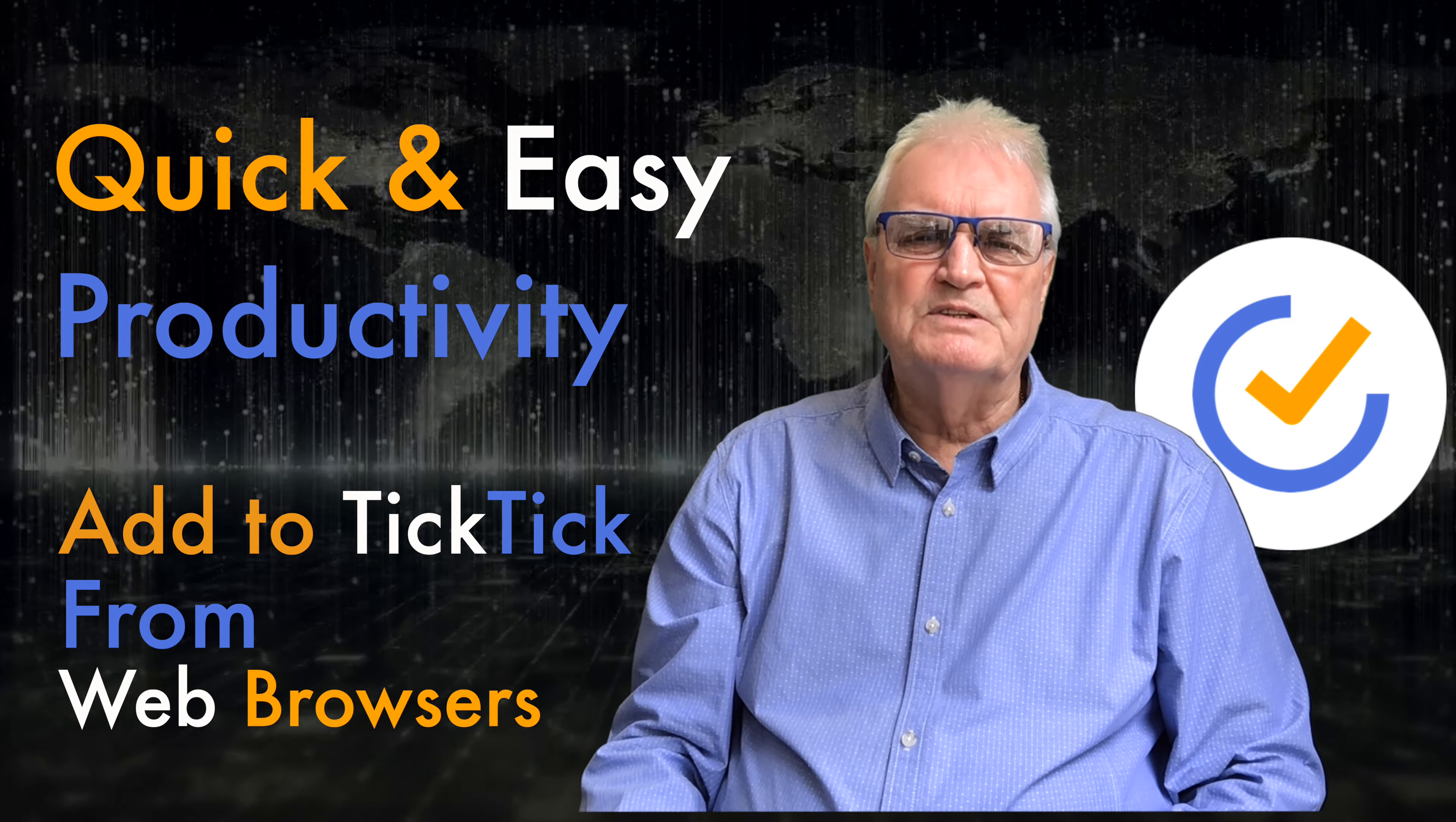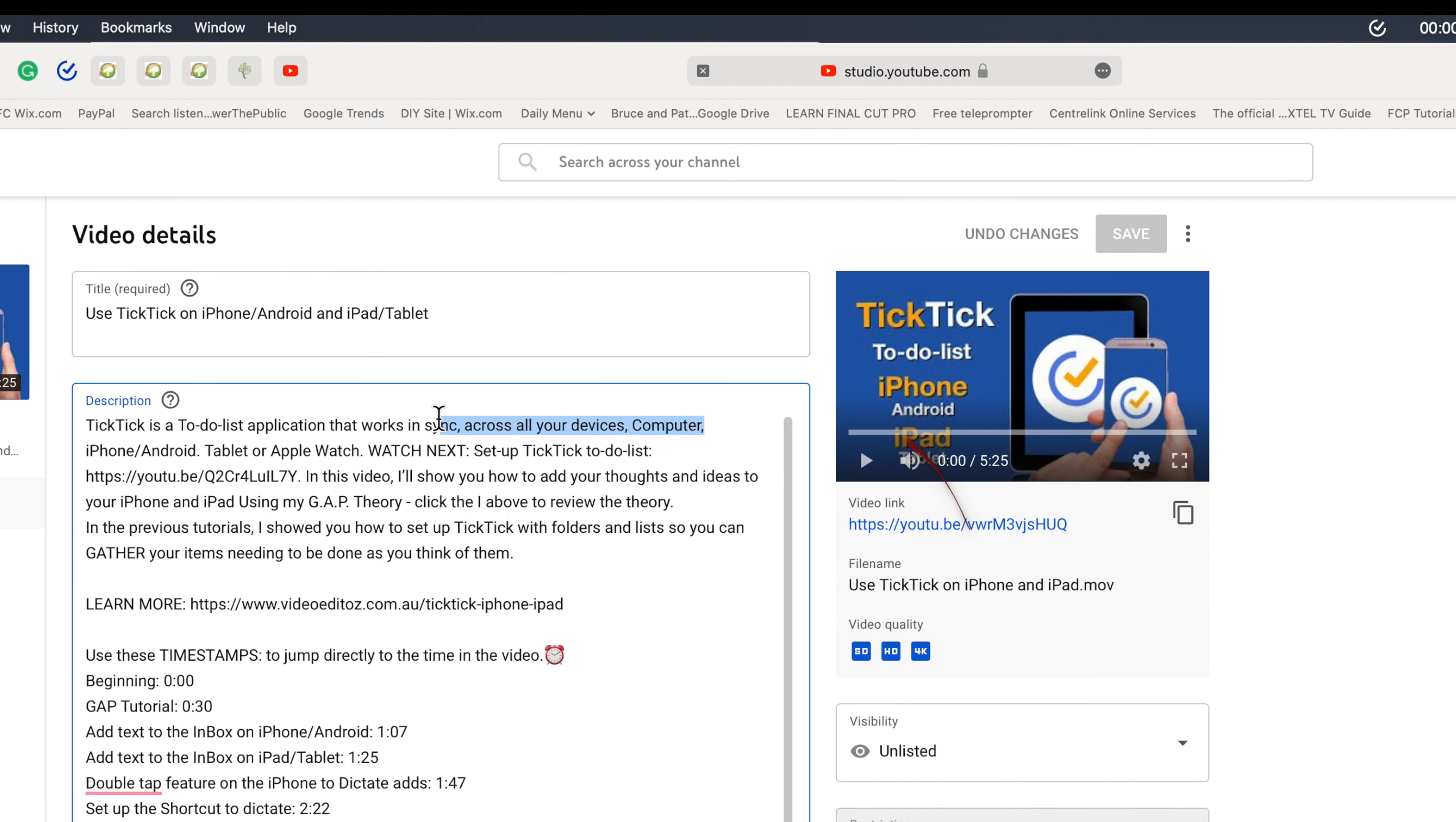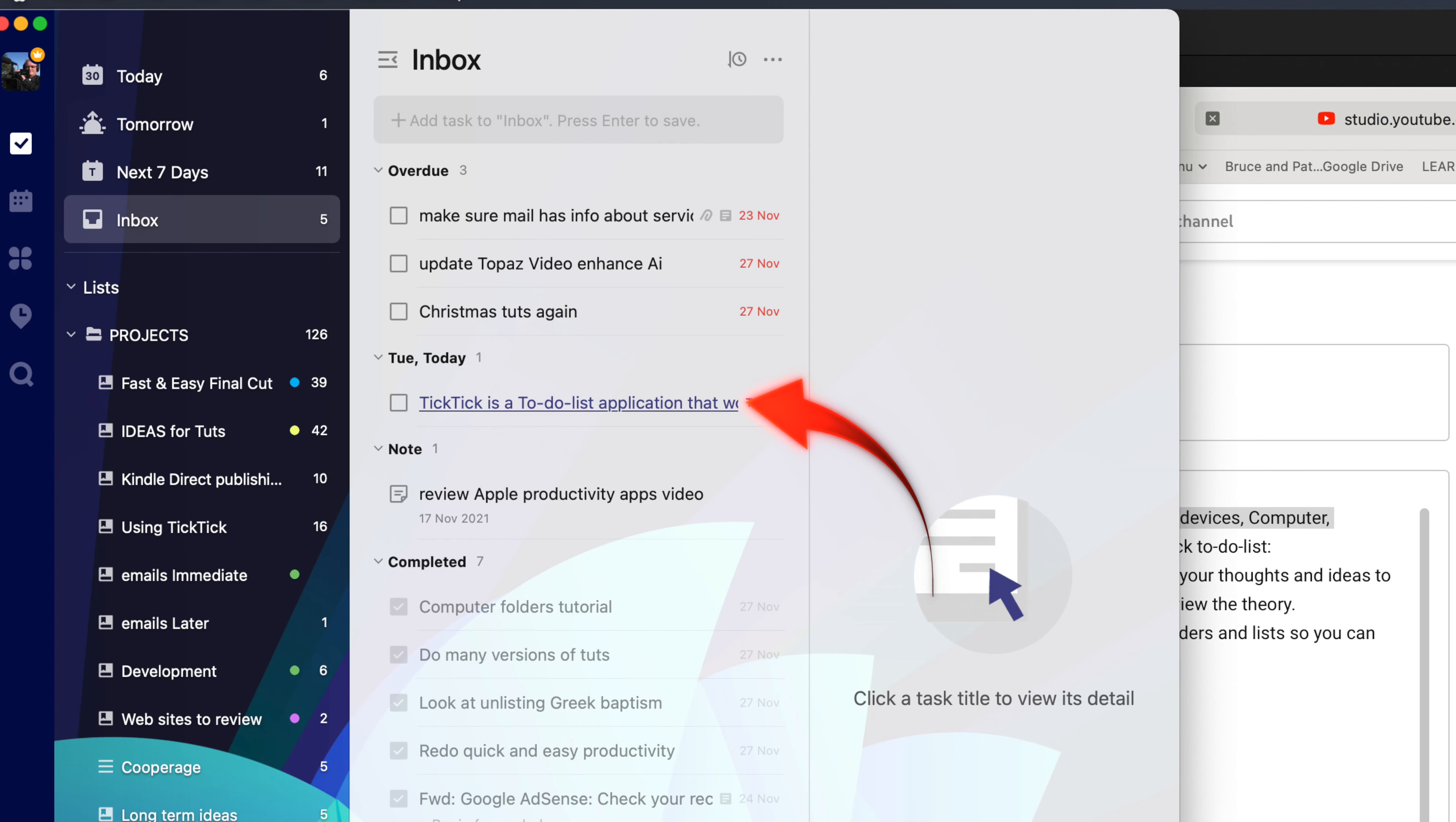Safari does it differently. You don't need to copy and paste. Highlight some text, click the TickTick icon at the top, press Enter and that's added directly to TickTick's inbox. Show in TickTick.